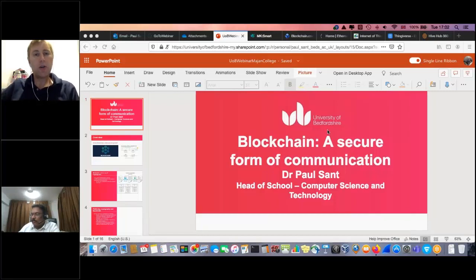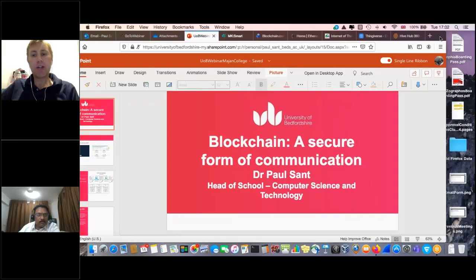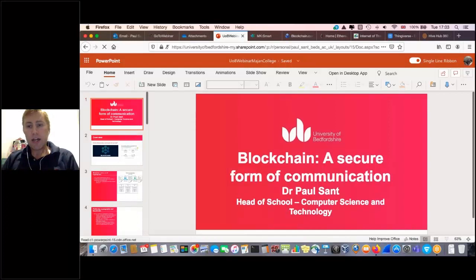Over the next 30 minutes or so, this session aims to give you an introduction and an overview of blockchain technology, to look at the idea of secure communication, and to view applications through, for example, the Internet of Things. I'll be sharing my screen with a presentation and then moving in and out of that screen. Hopefully you can all see my screen now.